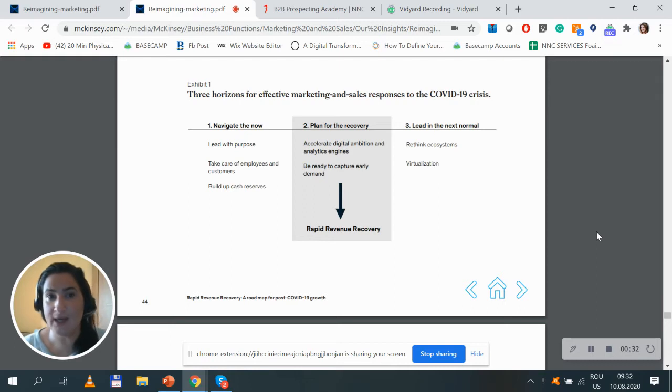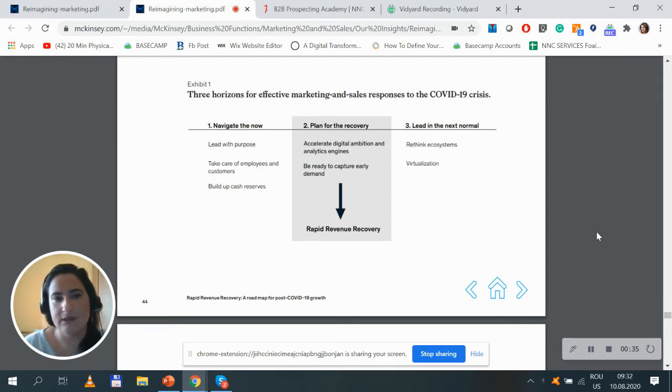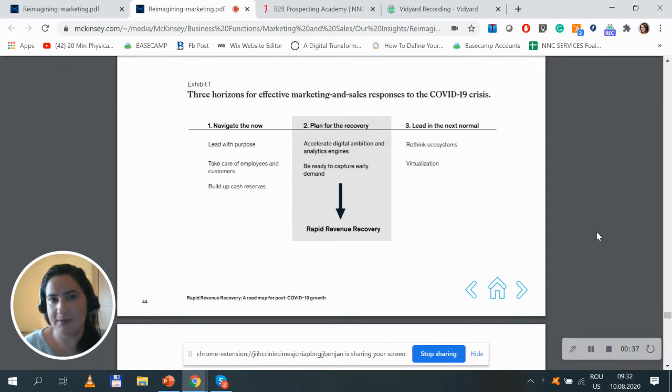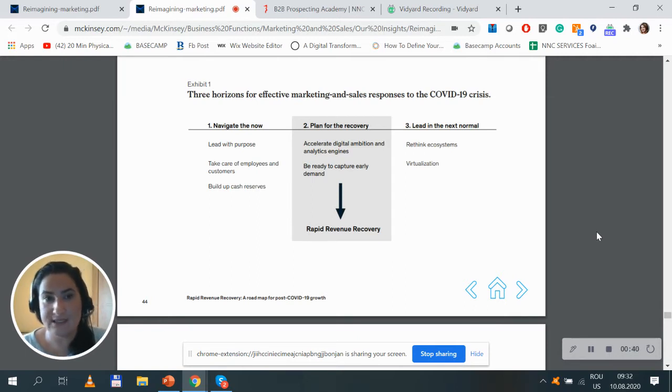Number one is navigate. Obviously, you have to lead with purpose, take care of employees and customers first, and last but not least, build up cash reserves.